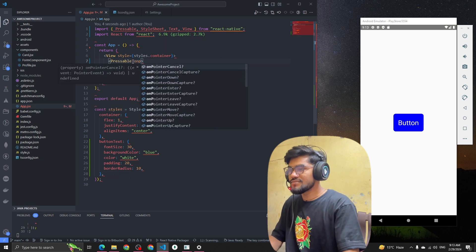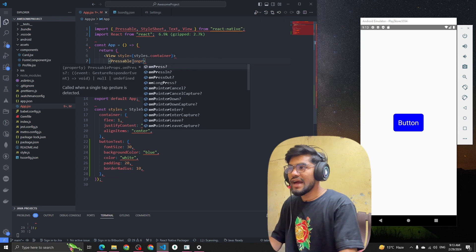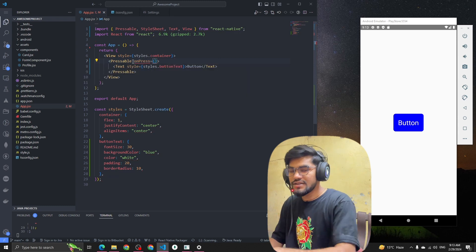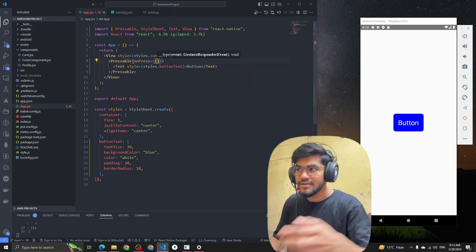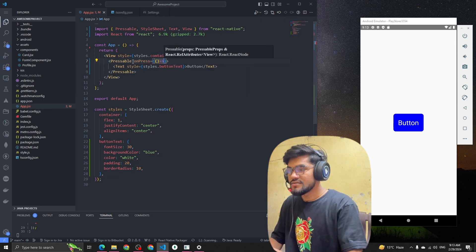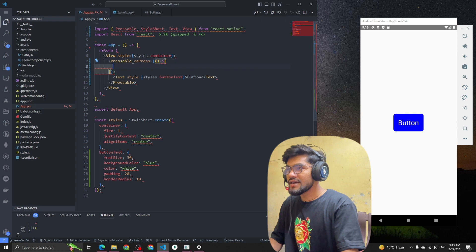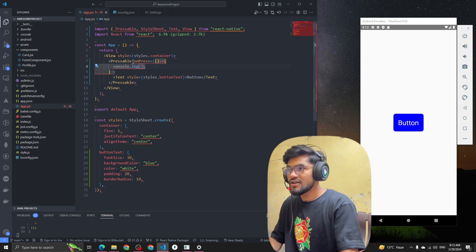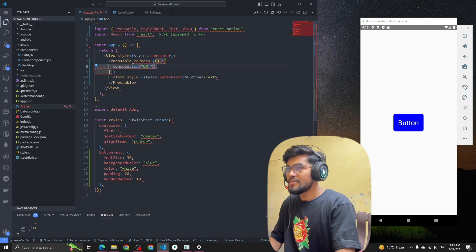Now let's add some events. We have the onPress event — whenever we press the button, that event will trigger. Let me add a console.log saying 'onPress triggered'.